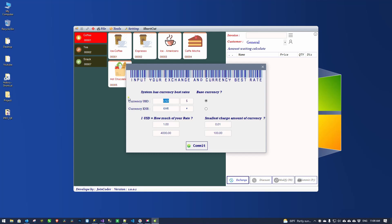Exchange means when we are selling and we want to convert another currency to Baht or Riel or whatever. I put here exchange to KHR — that is the Cambodian Riel currency — and one dollar can change to 4,000 Riel. My small amount I set to 100, and the small amount here is 0.1 cents.